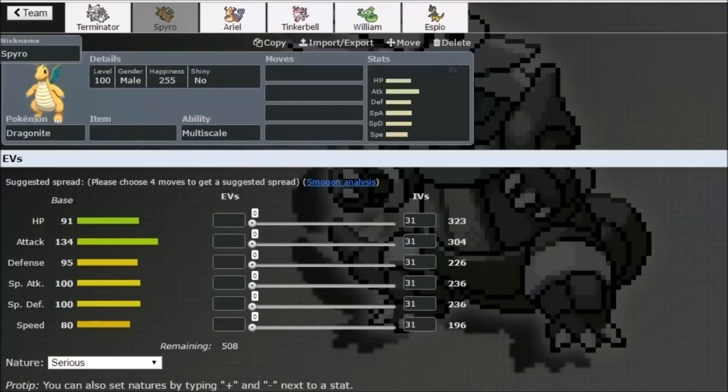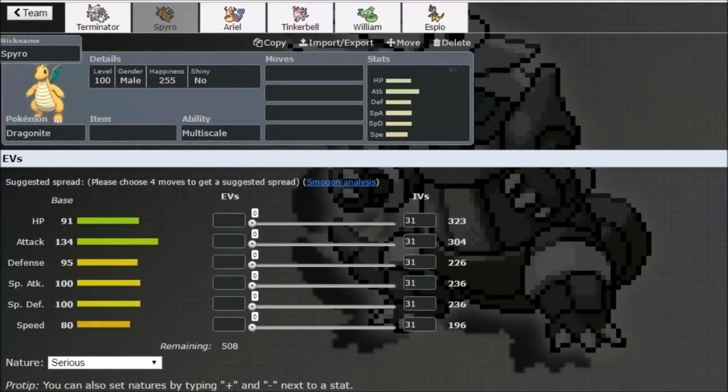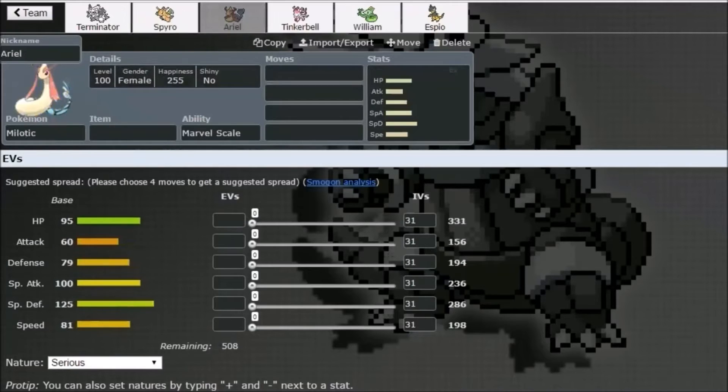And Bulky Roost was definitely my form with Dragonite. Because we didn't have a successful Rapid Spinner. I'll get to that in a while. But we didn't have a great Rapid Spinner. We didn't have any Rapid Spinner except for Hitmonlee for a small while. That's why Roost was definitely more useful than Dragon Dance.